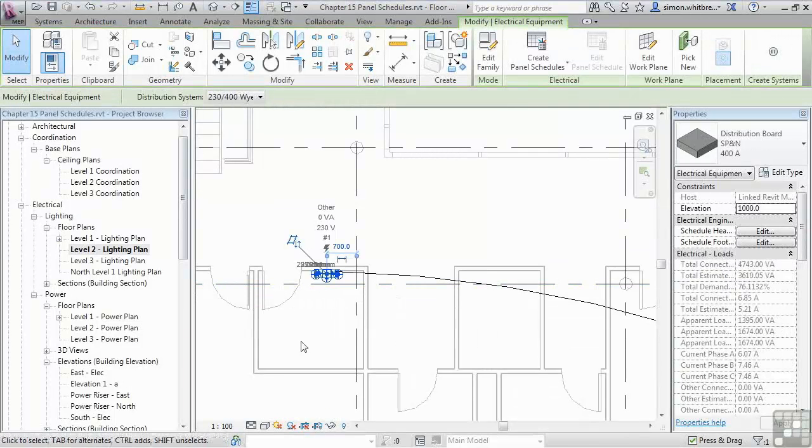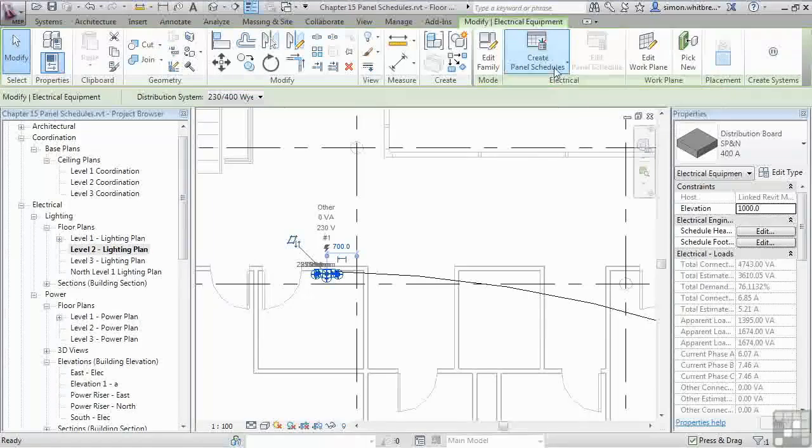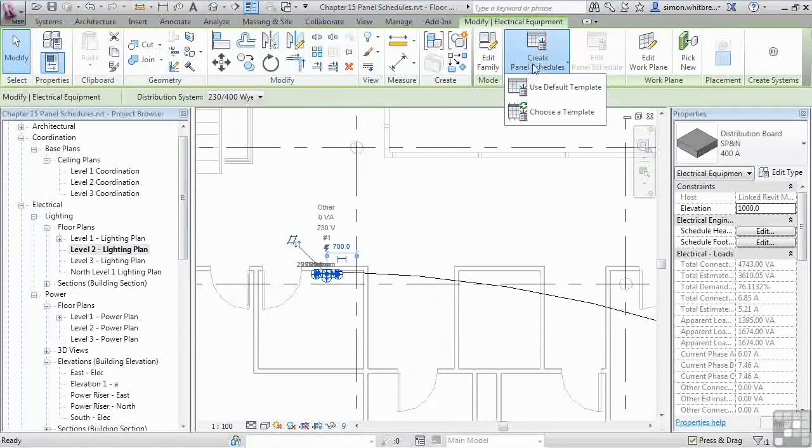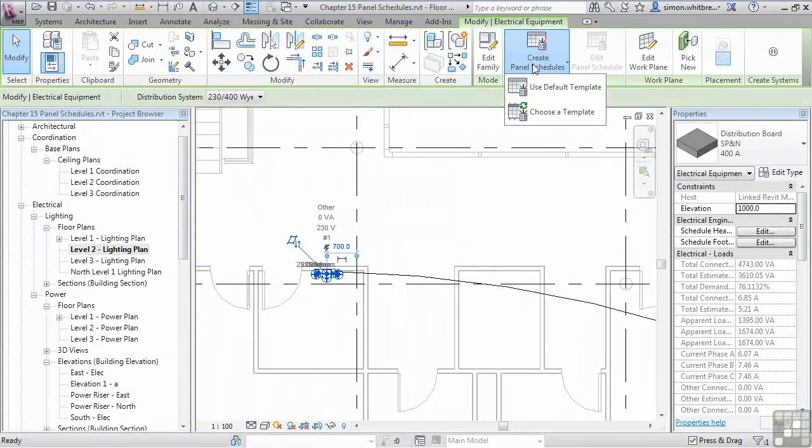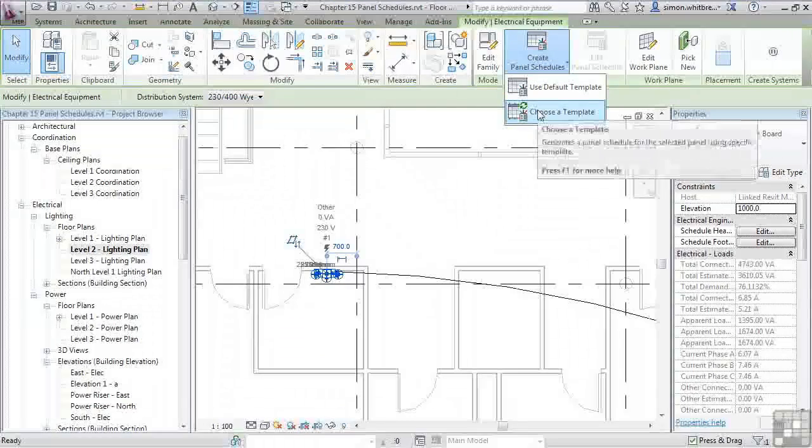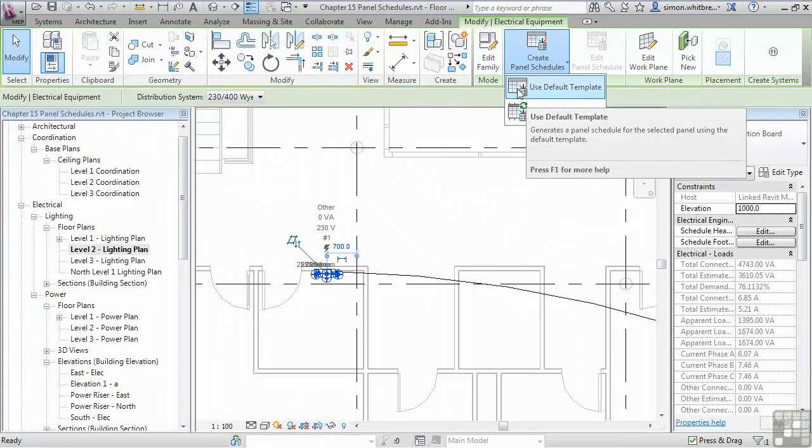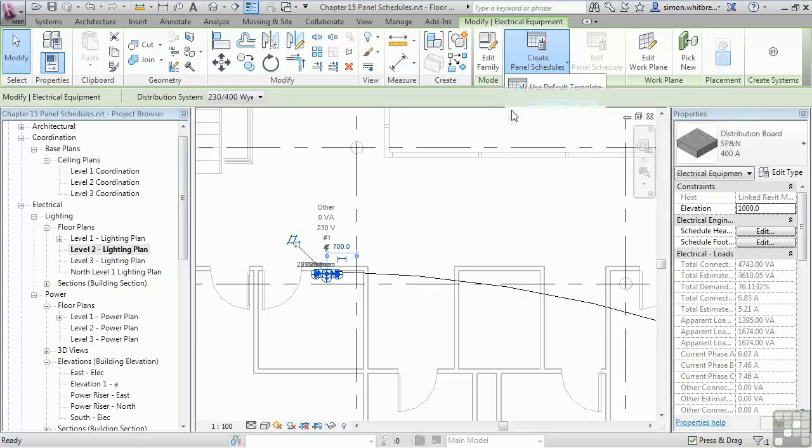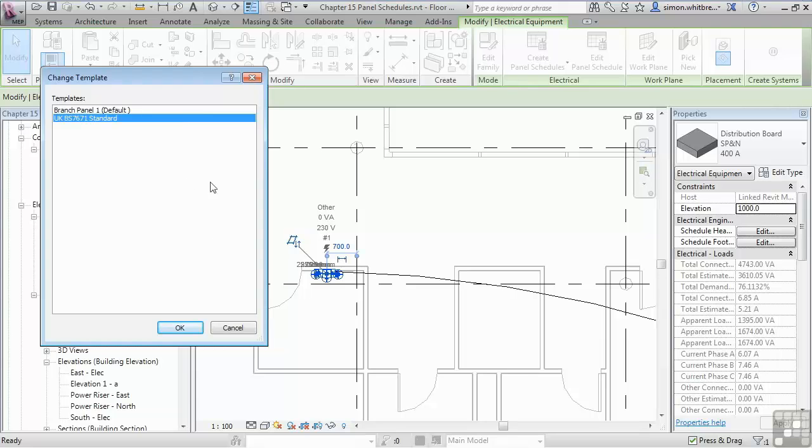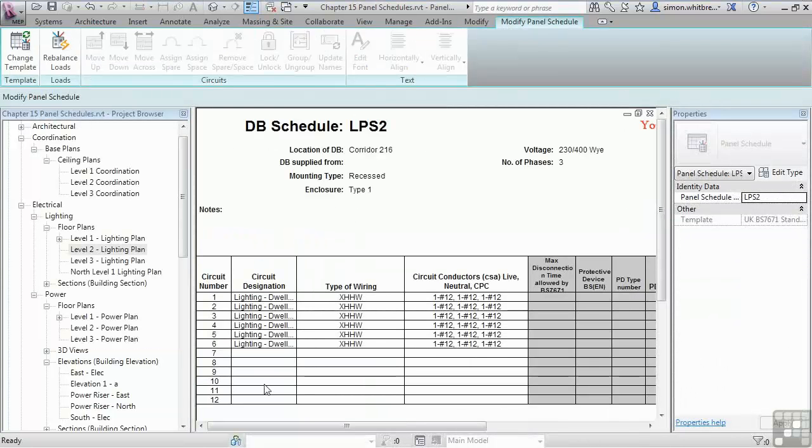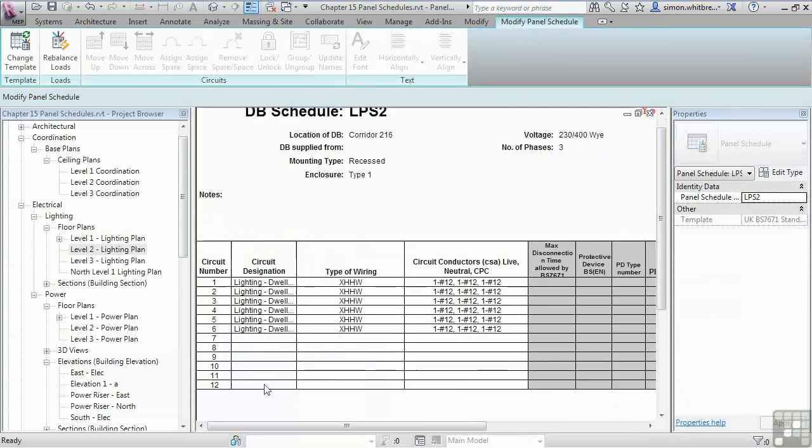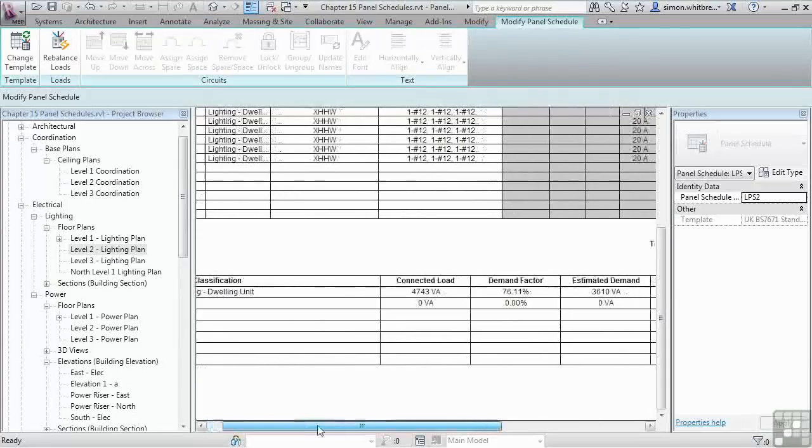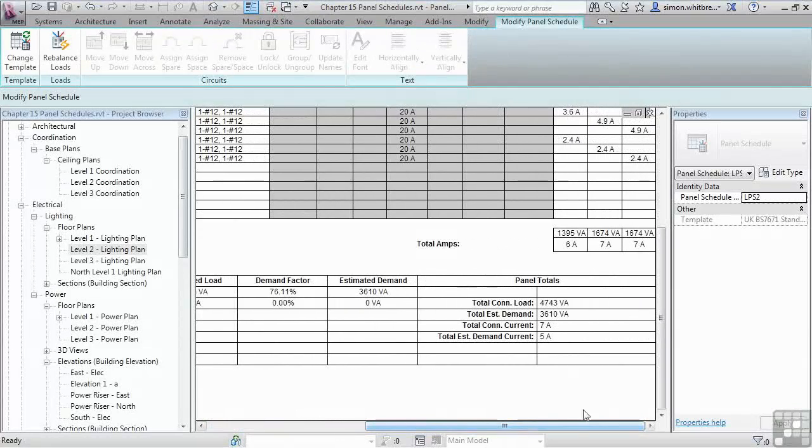If I select the panel itself, from the contextual tab on the ribbon we can create a panel schedule. We can choose a template or use a default template. Let's choose a template. We've got a predefined template here to a British standard. Click on OK. This gives us a panel schedule with all the loads associated with the circuits.